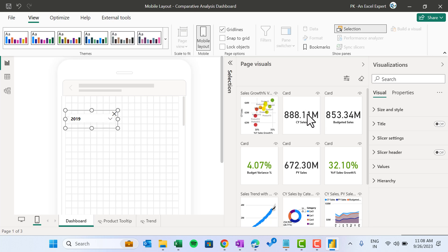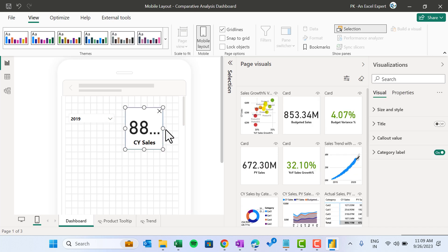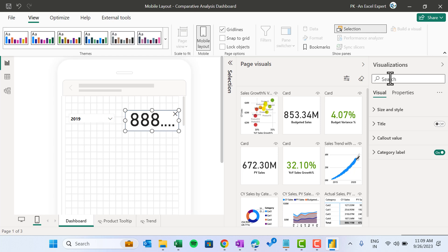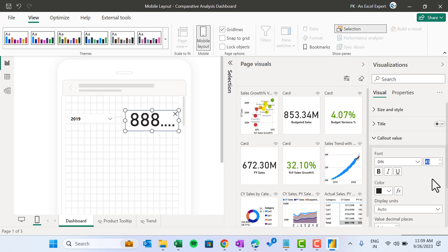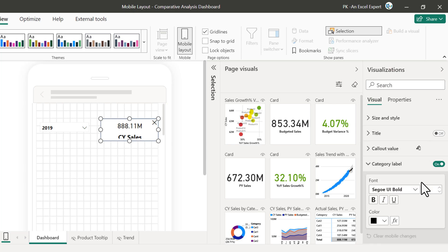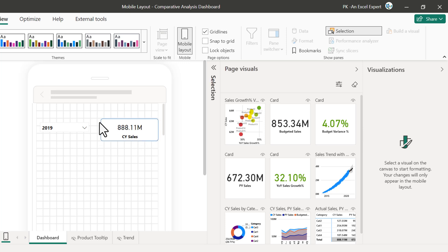Now we will move the card for CY Sales — current year sales — and keep it here. The font is pretty much bigger because it is formatted for the desktop view. Now we will format this according to the mobile view, and that formatting will be only for the mobile view, not for the desktop view. Select this card, go to Visualizations, and here you can see the callout value option. The font size is 45 — let's take it to 15. The callout level is 12 — let's take it to 8. Now it is smaller.